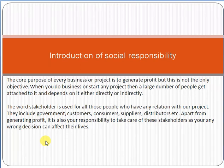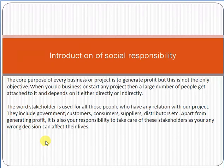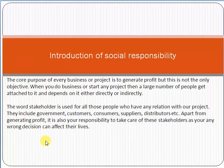Hello friends, my name is Radha Masood. Today we'll discuss the introduction of social responsibility and what are the social and corporate responsibilities of a project manager. So let's start.